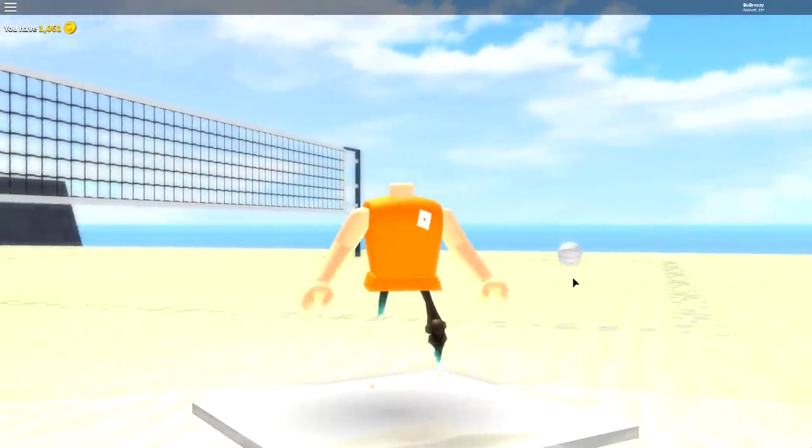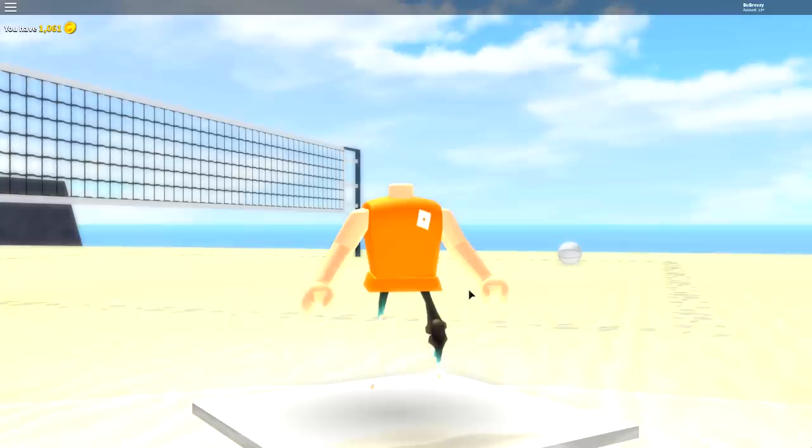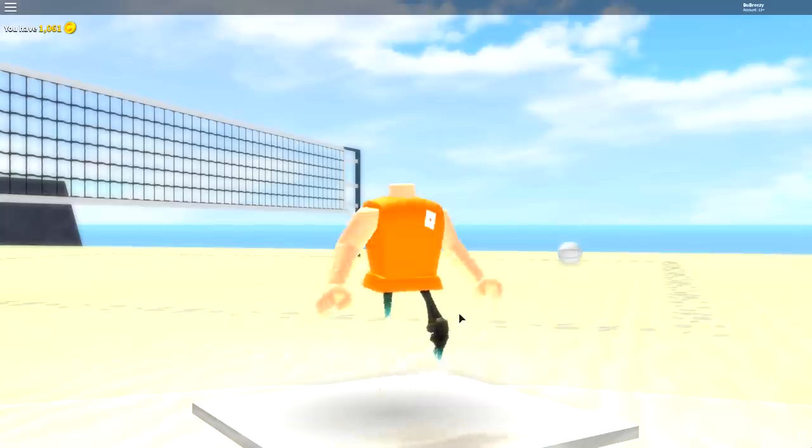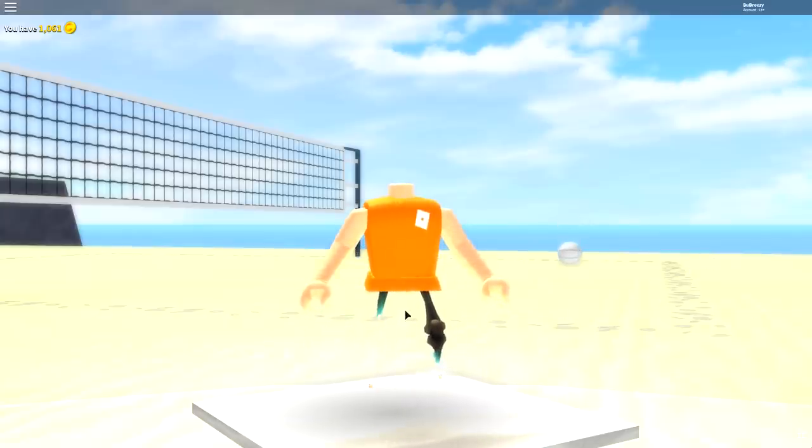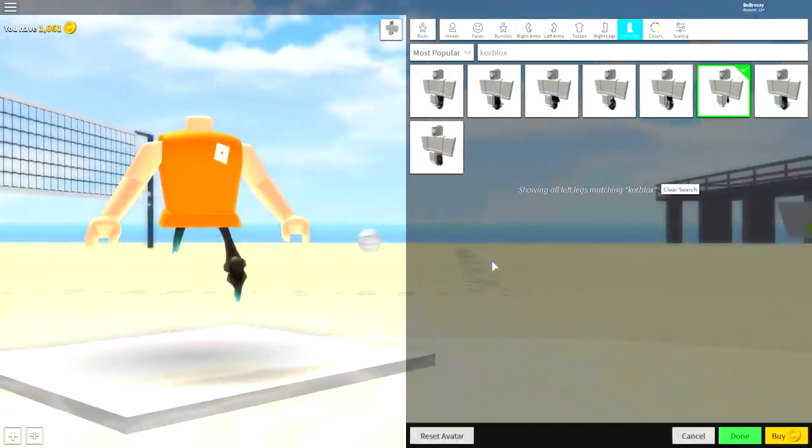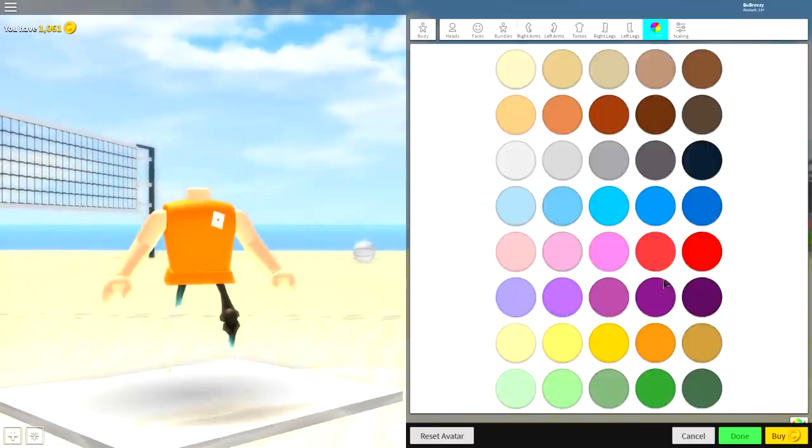Right now, you should be looking exactly the same as me. Nothing should be different. And if you are looking like this, then pat yourself on the back and give yourself a chocolate cake because you are ready to move on to the next step. So the next step is quite a simple one. Come to colors, click red, just like that.